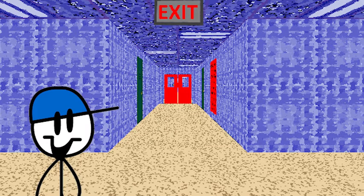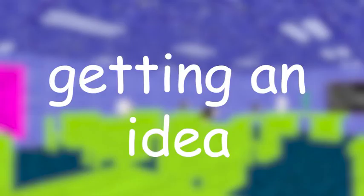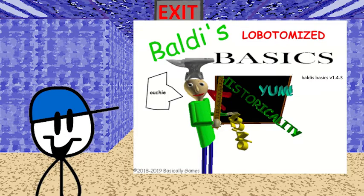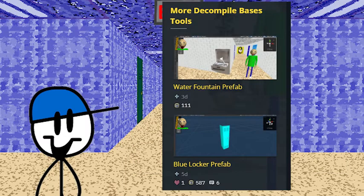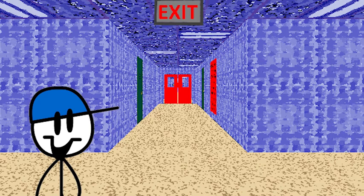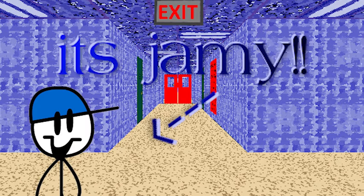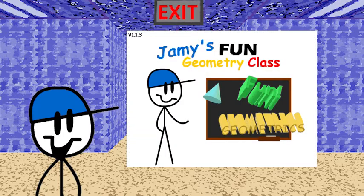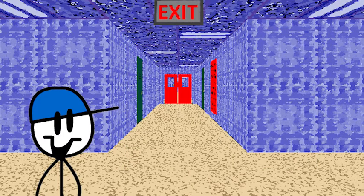First off, getting an idea. Unless you're making a joke mod or adding something to the decompile, you're gonna need an idea. Jamie was made around a year ago, and so was the concept of Jamie's Fun Geometry Class. If you have an idea already, then let's download the decompile.